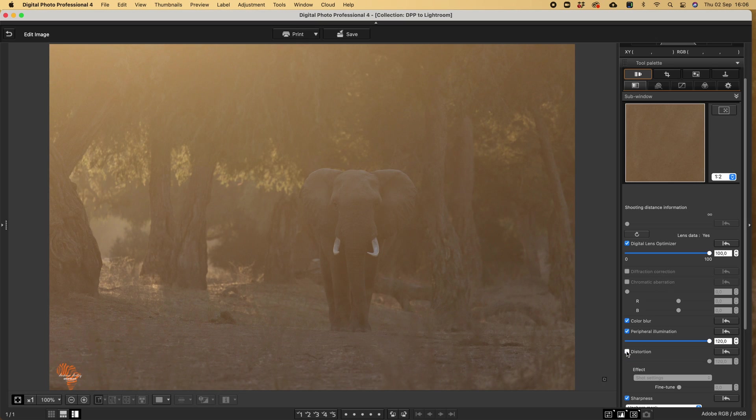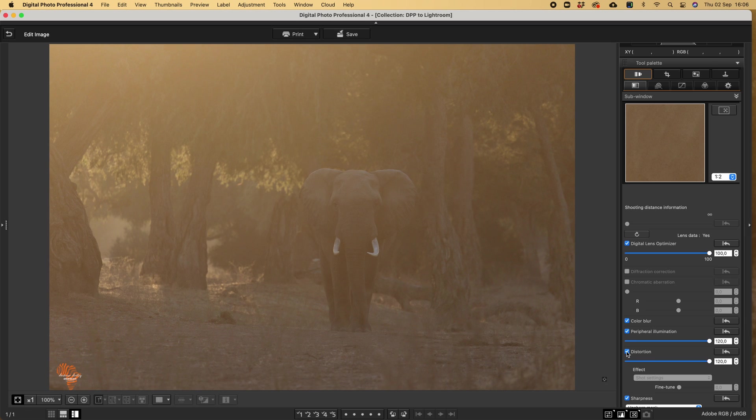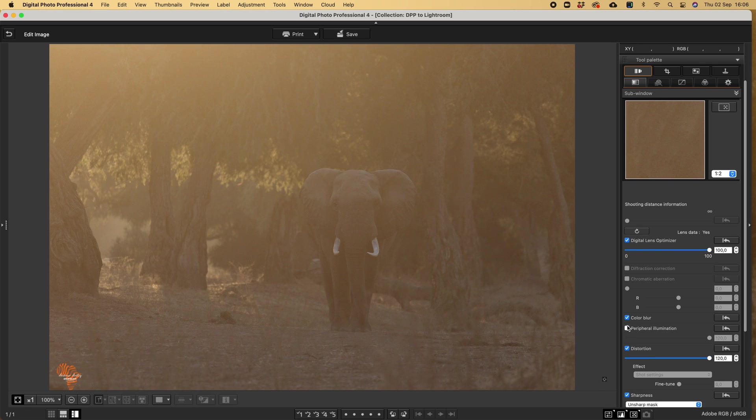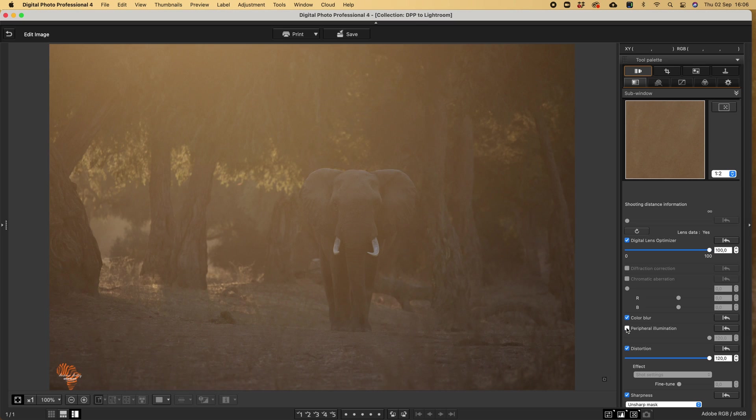If we have a look at distortion, you can have a look there. It does do a nice correction. Illumination, what that is doing is removing any vignette. You can have a look there. Some of the older lenses, you'll have a natural vignette.